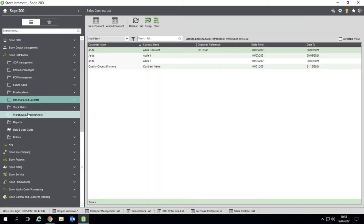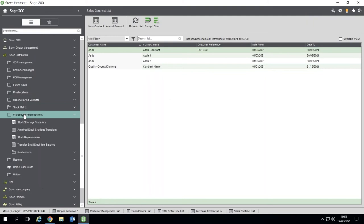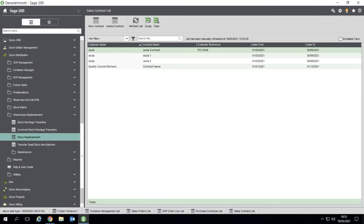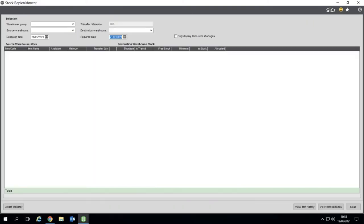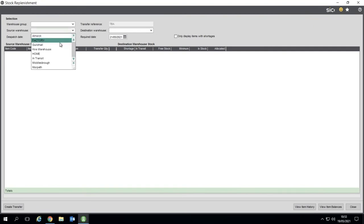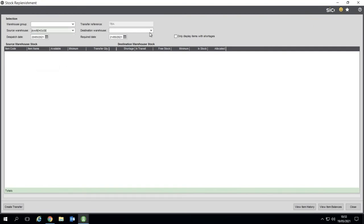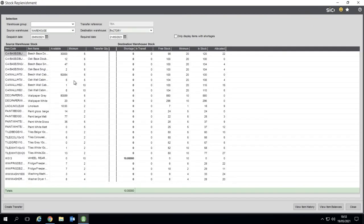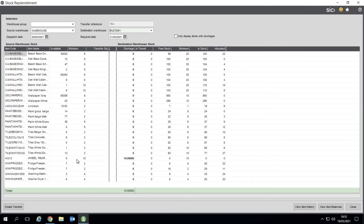And then finally these two: warehouse replenishment and stock matrix. The warehouse replenishment starts in this particular screen. You would pick a dispatch date, pick your main warehouse and your source destination warehouse. That's then going to show you where you've got shortages. I haven't actually got enough stock here to be able to do that.